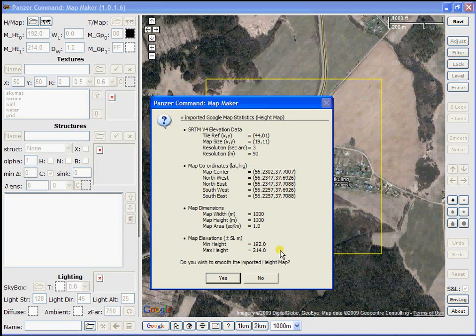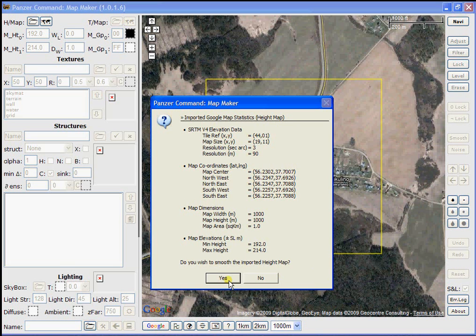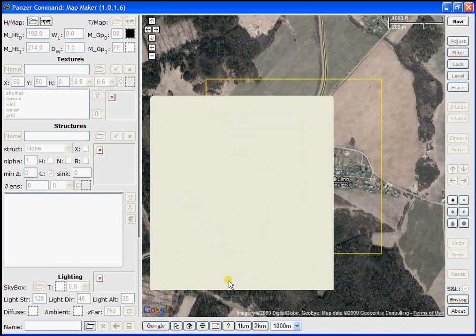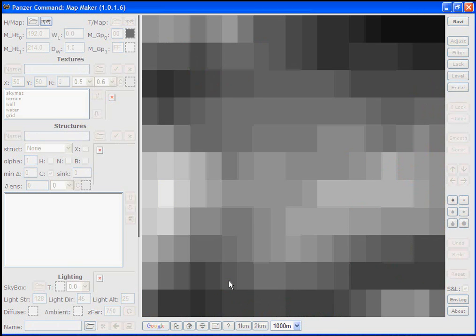And just right below that is a question asking if you want to smooth the map before you're importing the elevation data into MapMaker. I'm going to say yes and let MapMaker do the smoothing work. MapMaker displays the height map and you'll see it go through the smoothing operation.